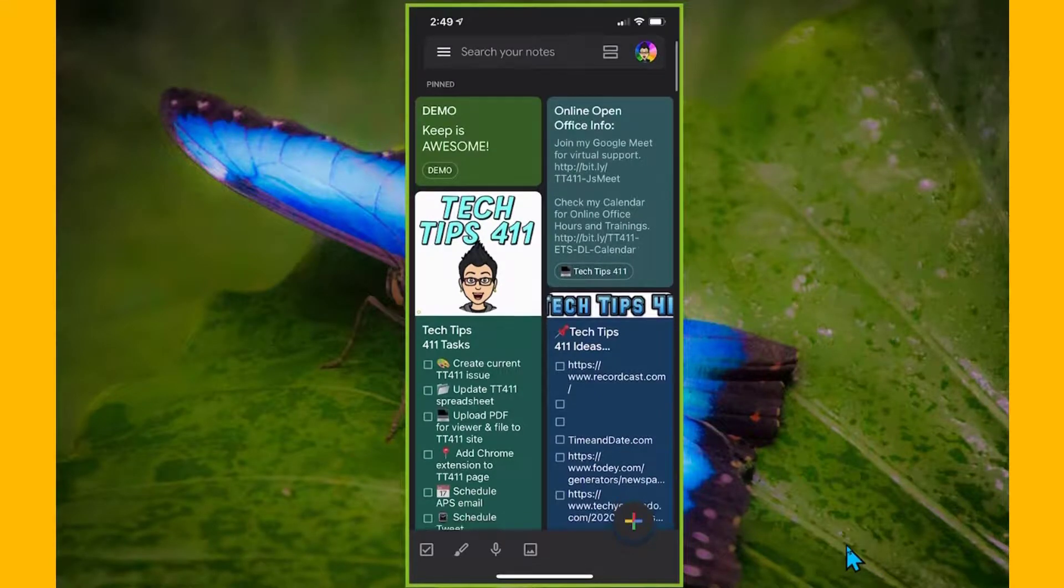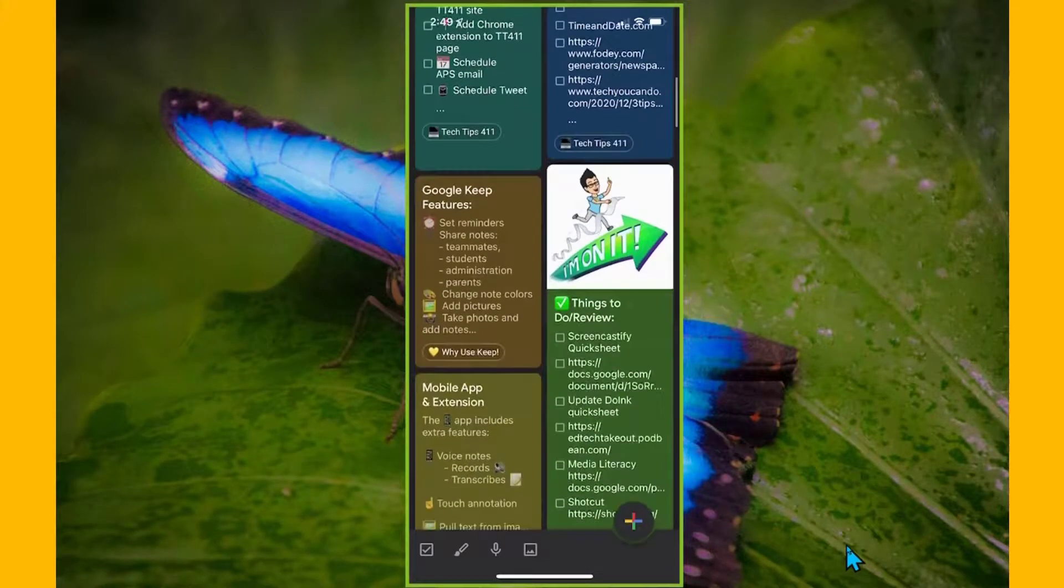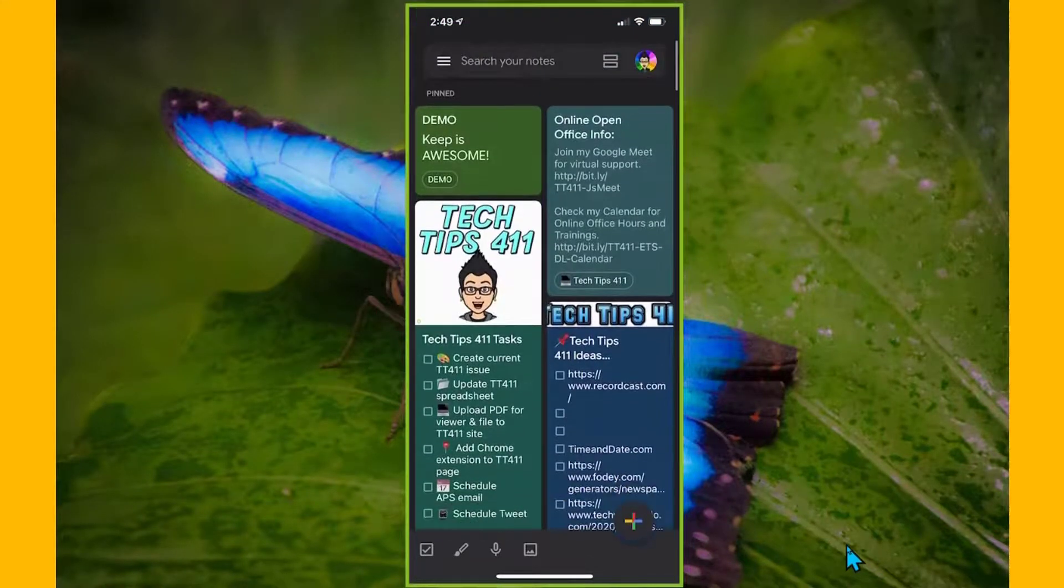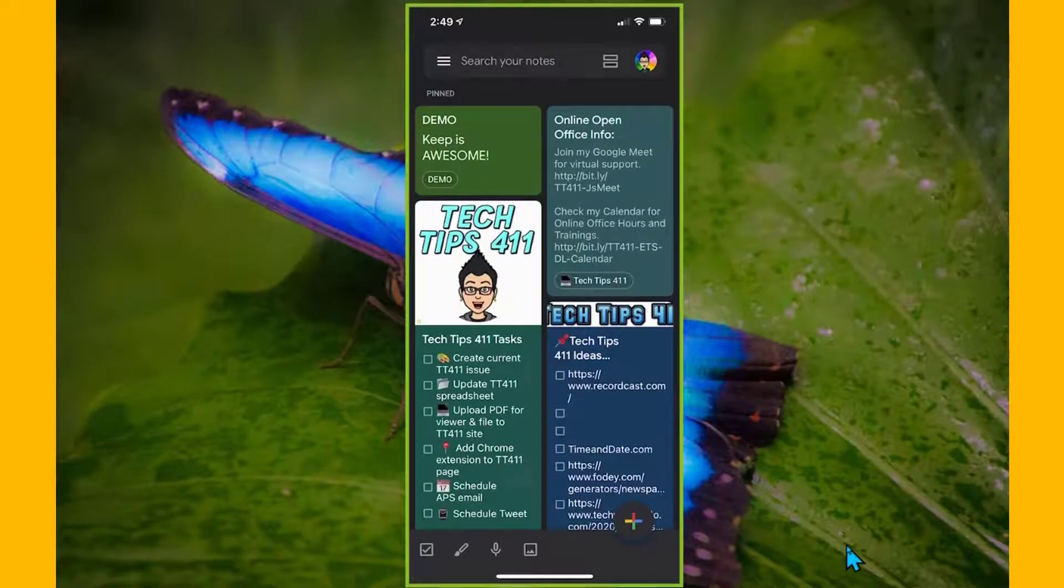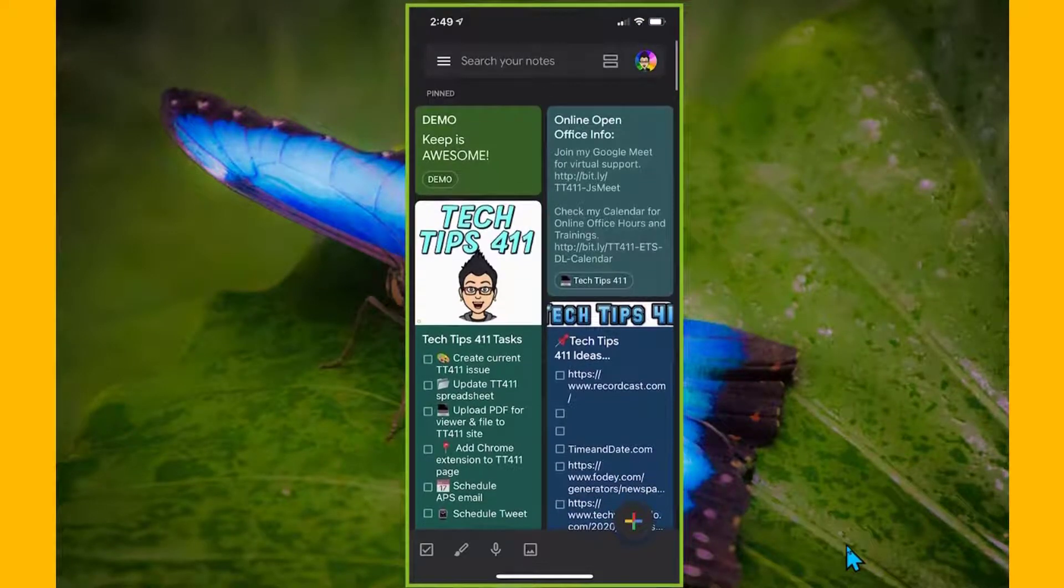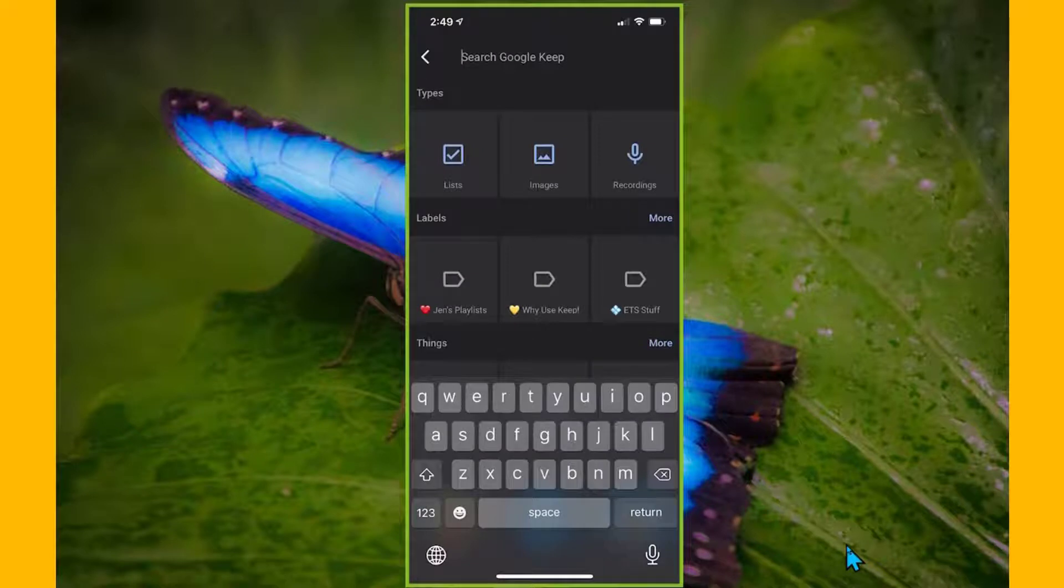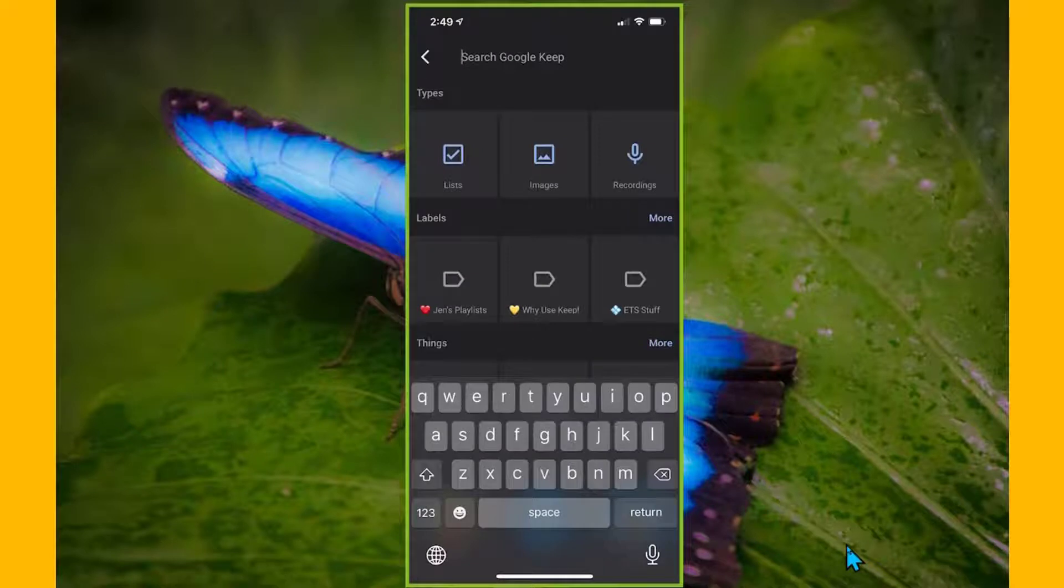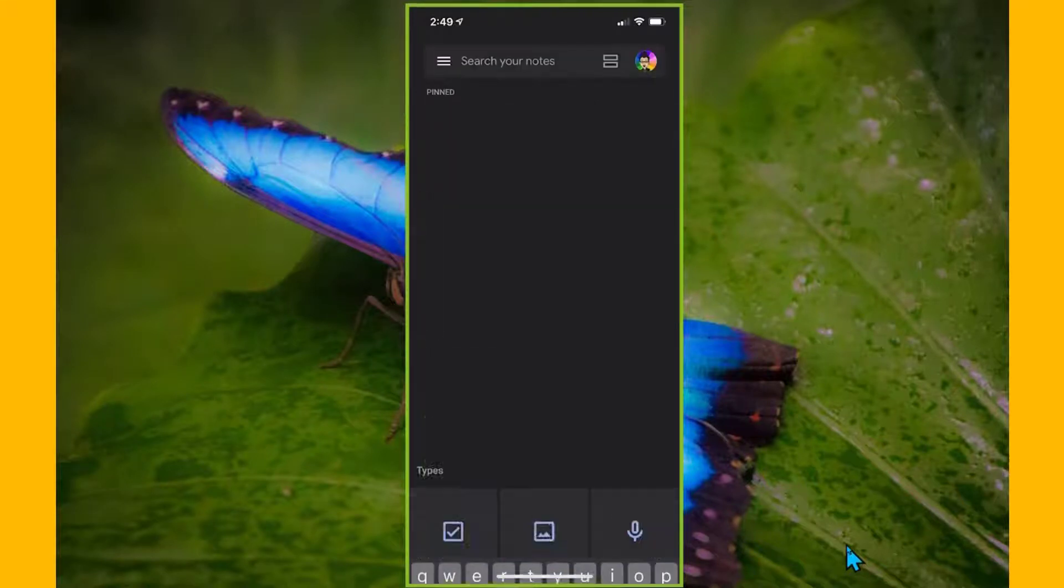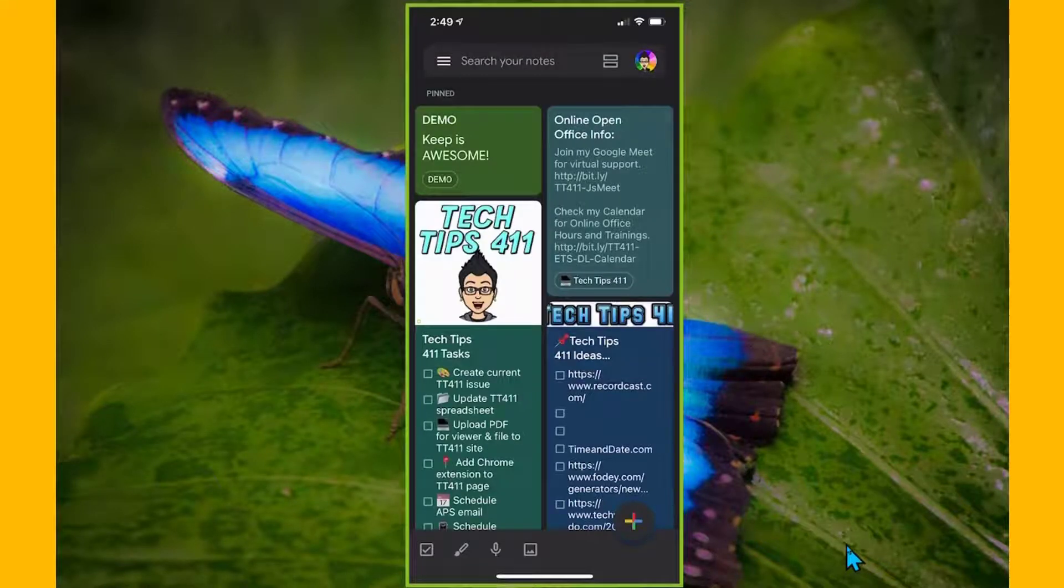As you can see, I have the same notes that are available here in my iOS application. This does work on Android as well. What's great is that there's a search option, I can search for whatever I need, I can search by the labels, I can search by the type of list, if it has images, if it's a recording.